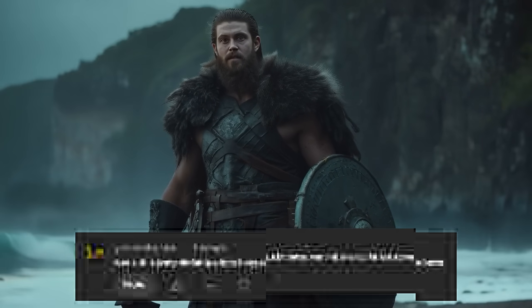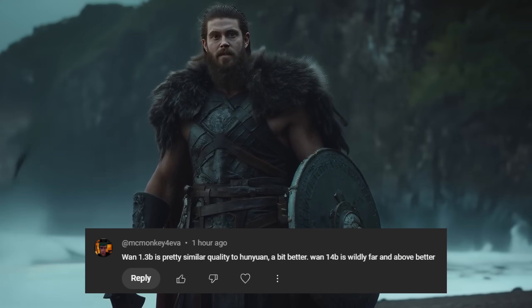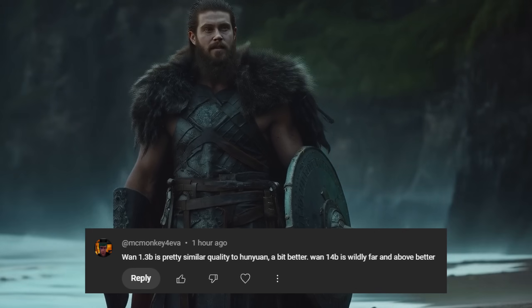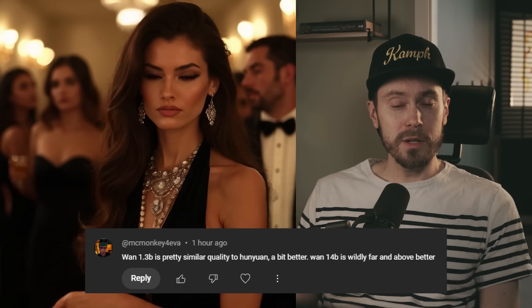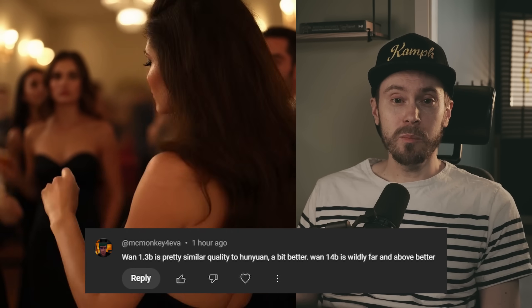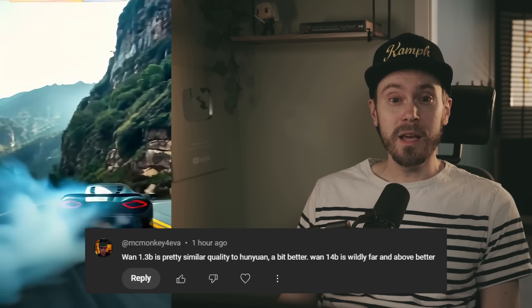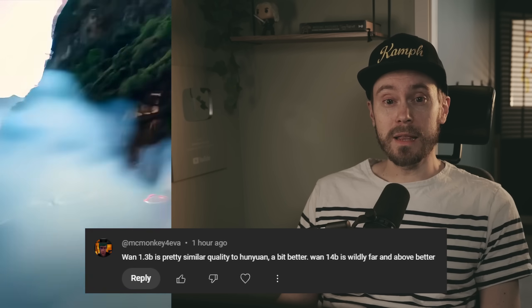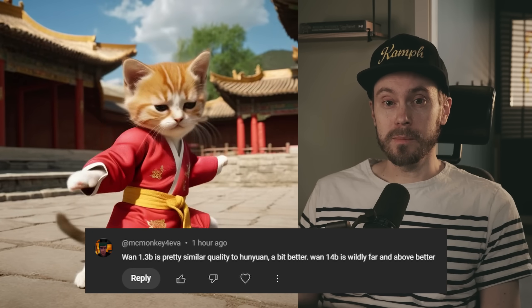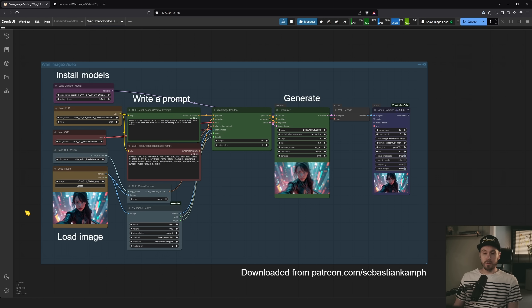If you don't believe me, check out this quote by McMonkey. It says WAN 1.3B is pretty similar quality to HONEYON, a bit better, but WAN 14B is wildly far and above better. Big words. Let me show you how to get it running.